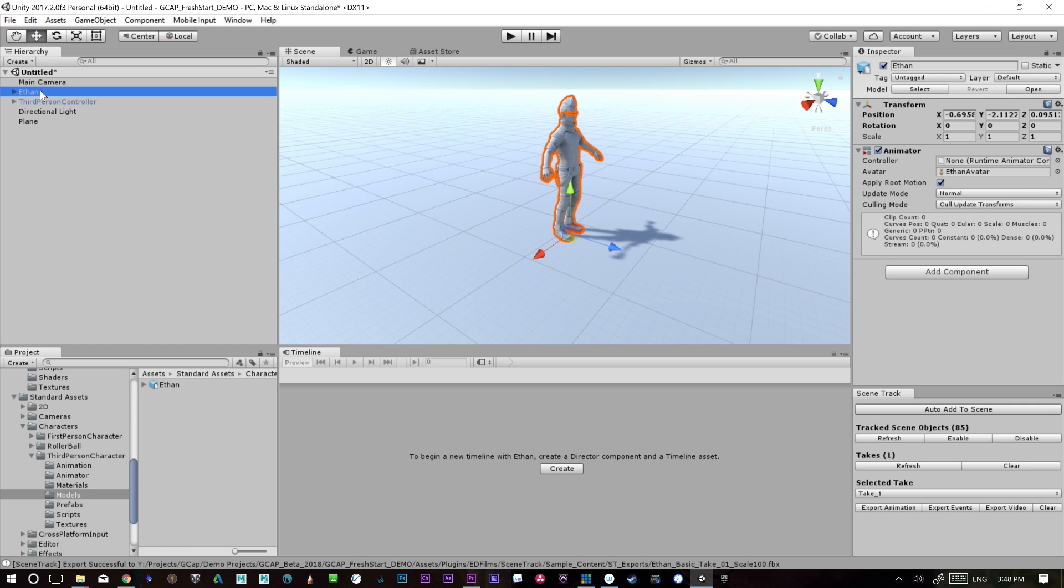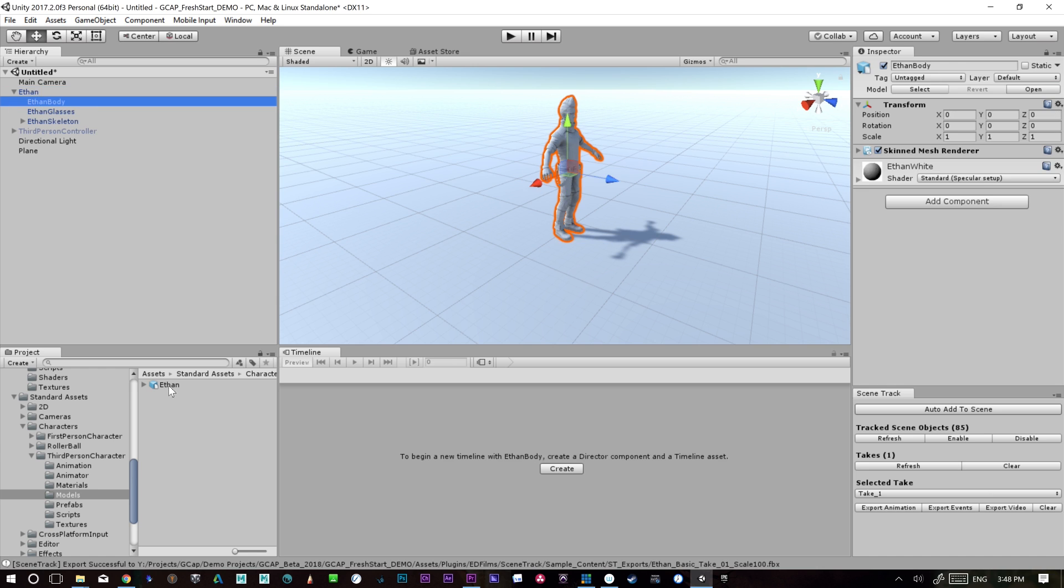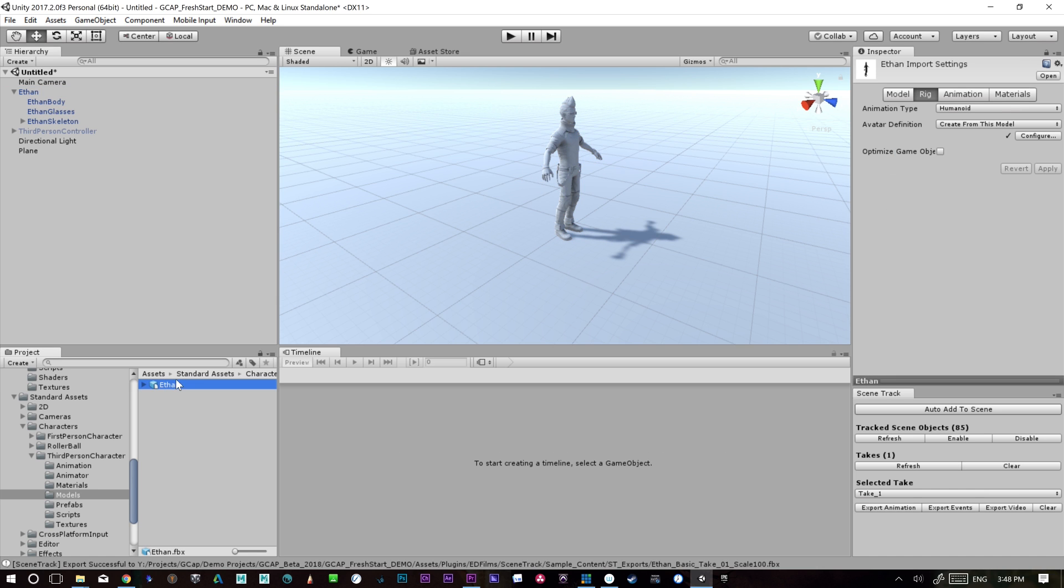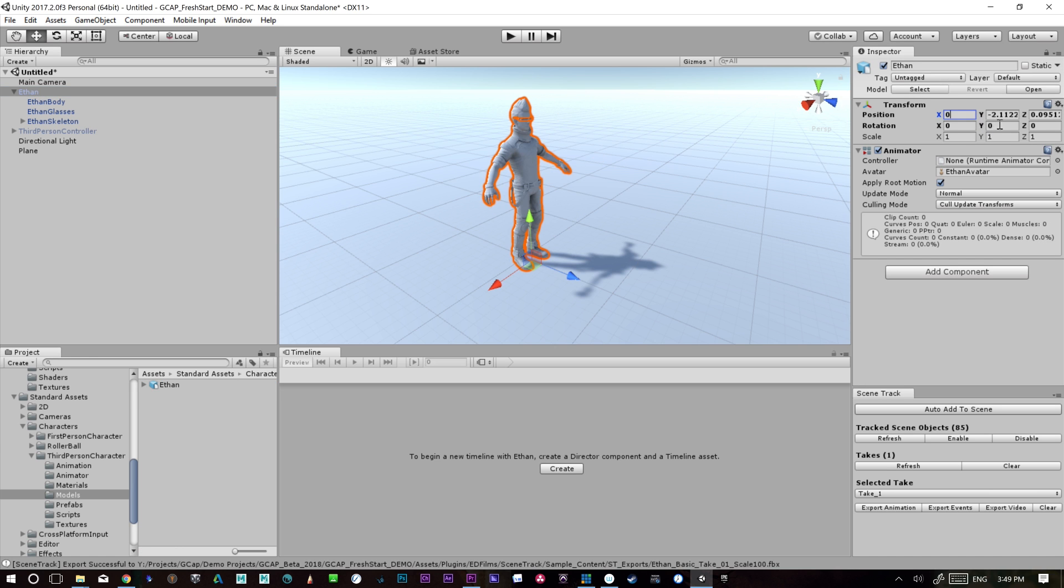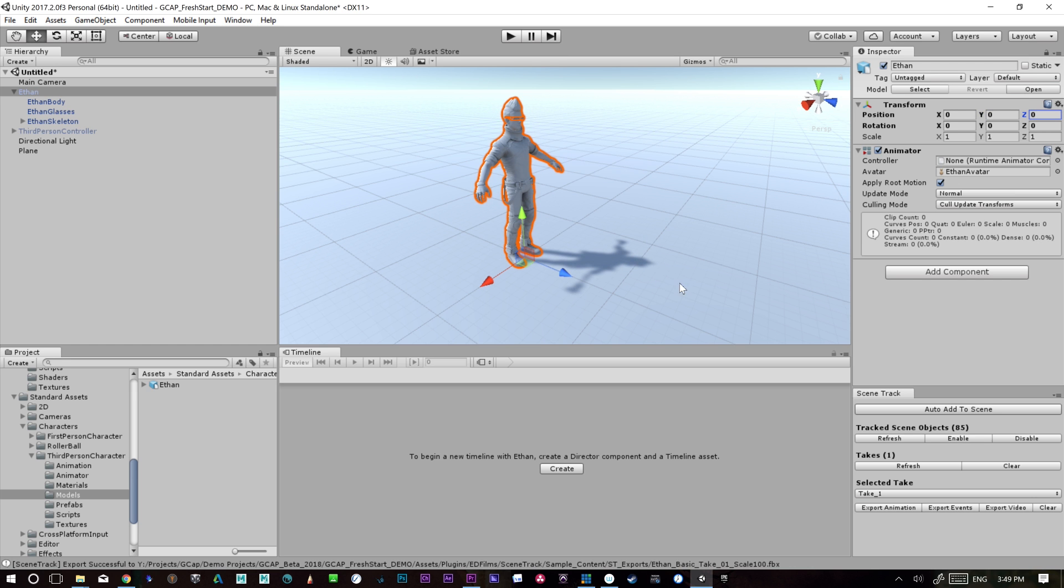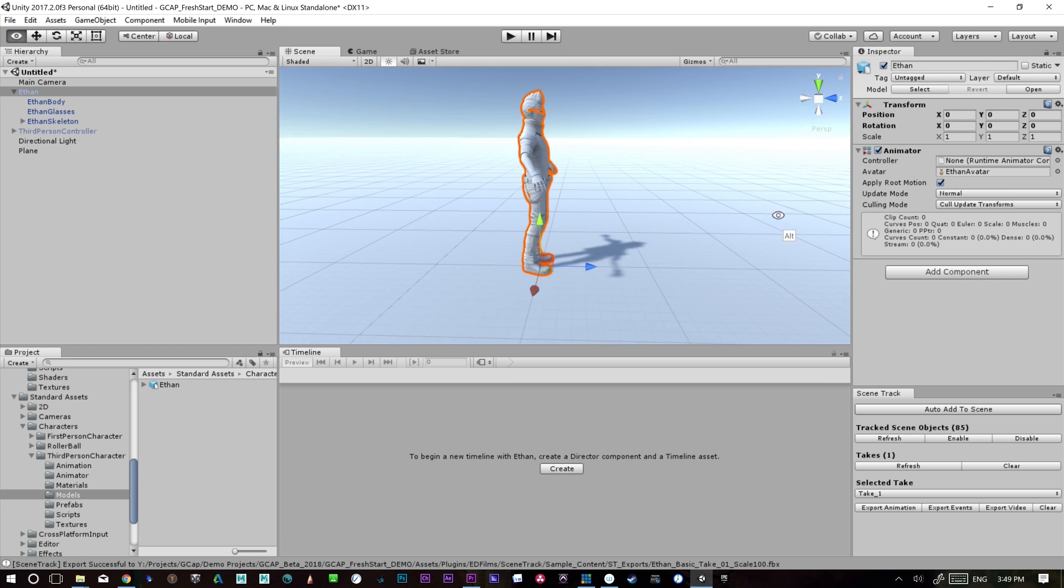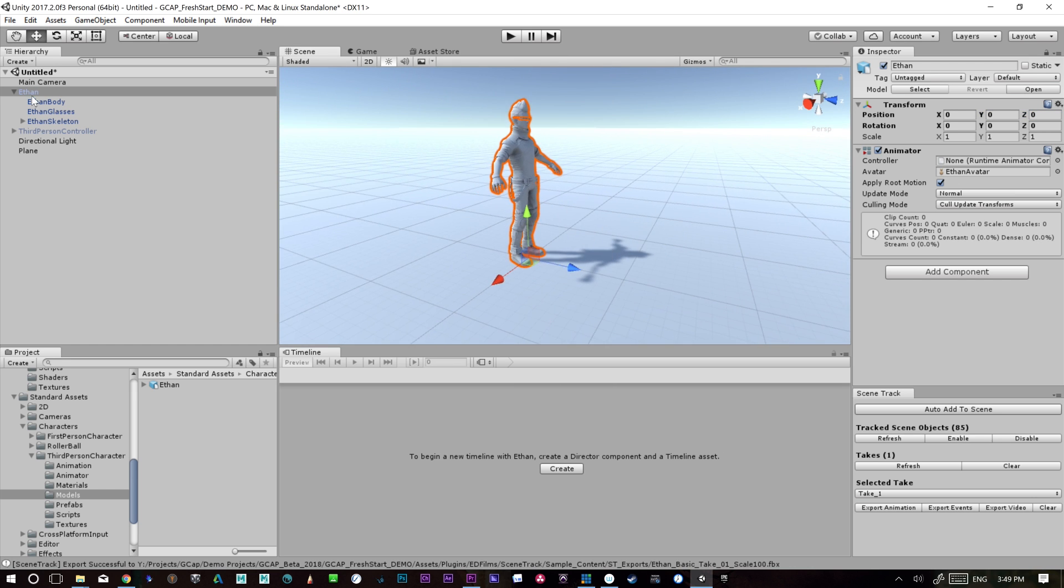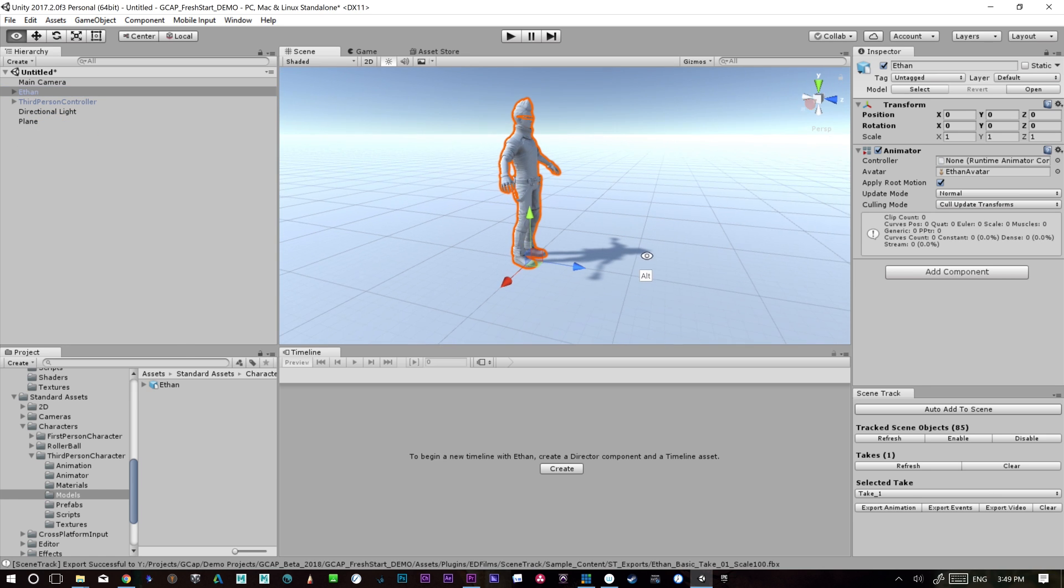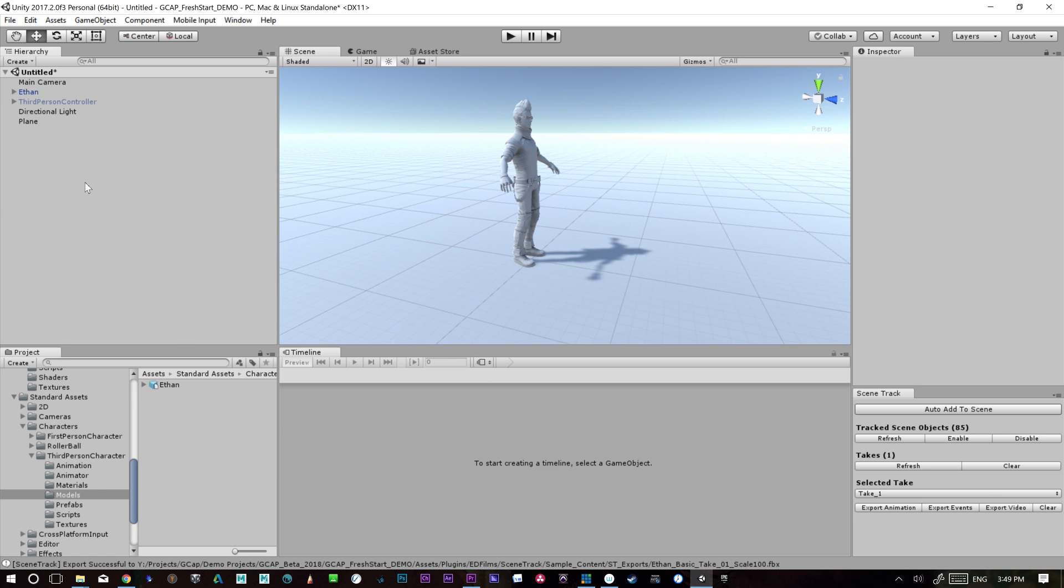Now, Ethan should be ready. He's a skinned mesh. He should be already a humanoid. He should already be configured and ready for animating. So we're just bringing in a character that already exists. Later, I will show you how to bring in other characters from something like Mixamo. So anyways, this character is ready to go. He's brought into the scene. He's our Ethan that we're going to apply the animation to.